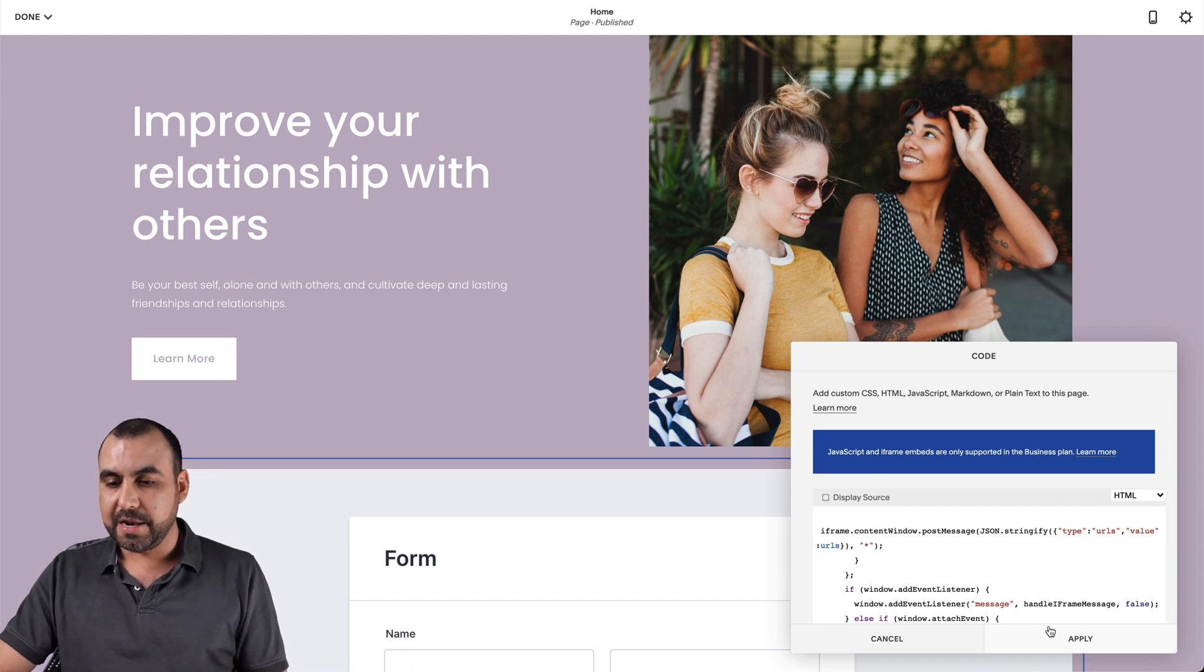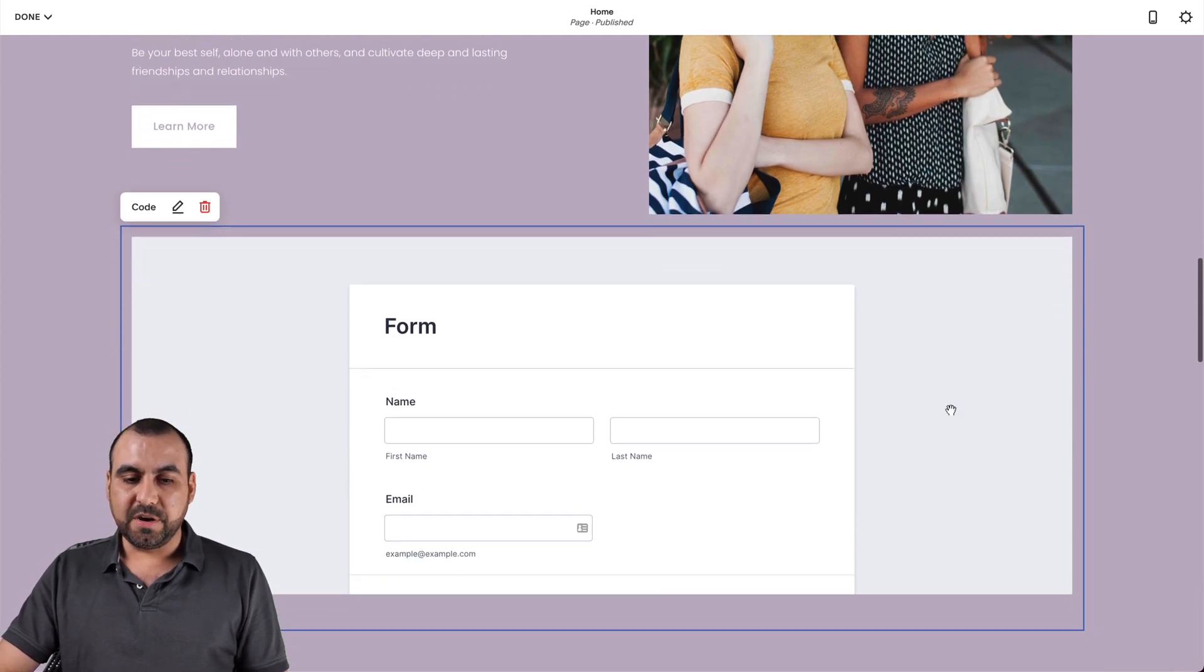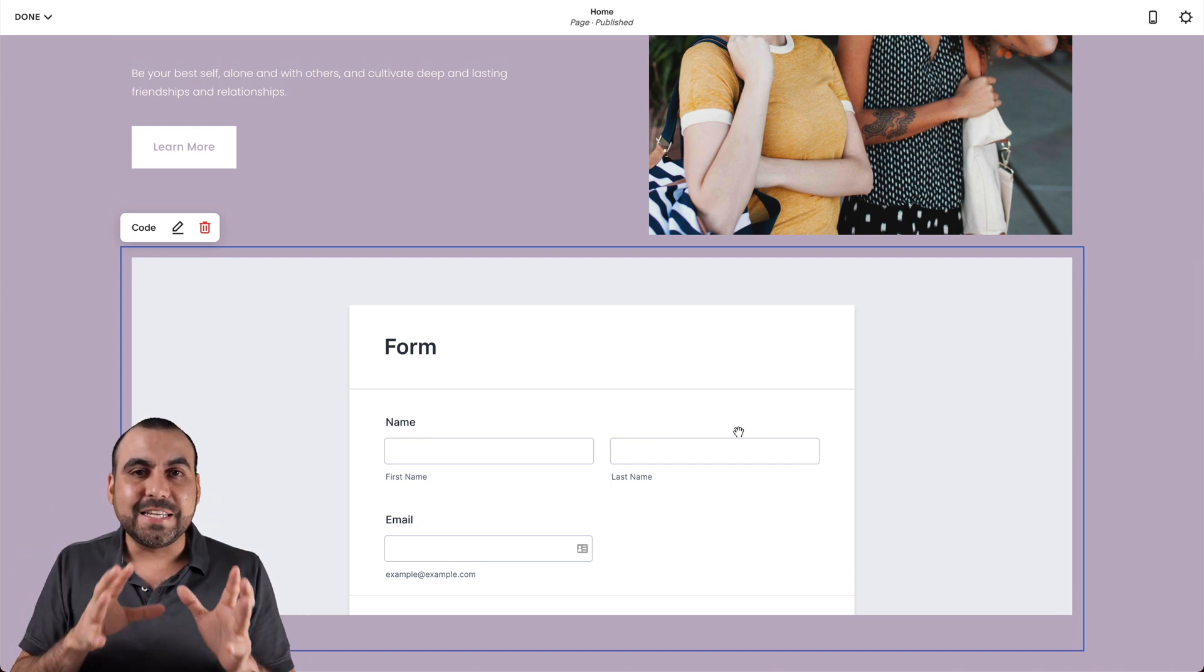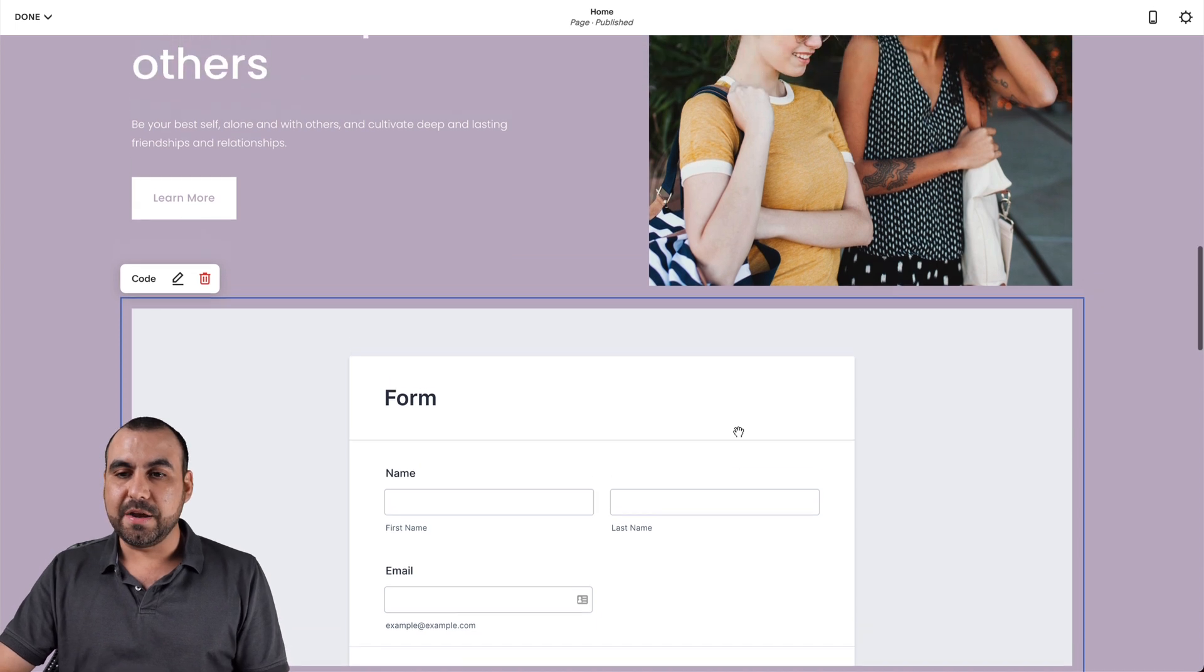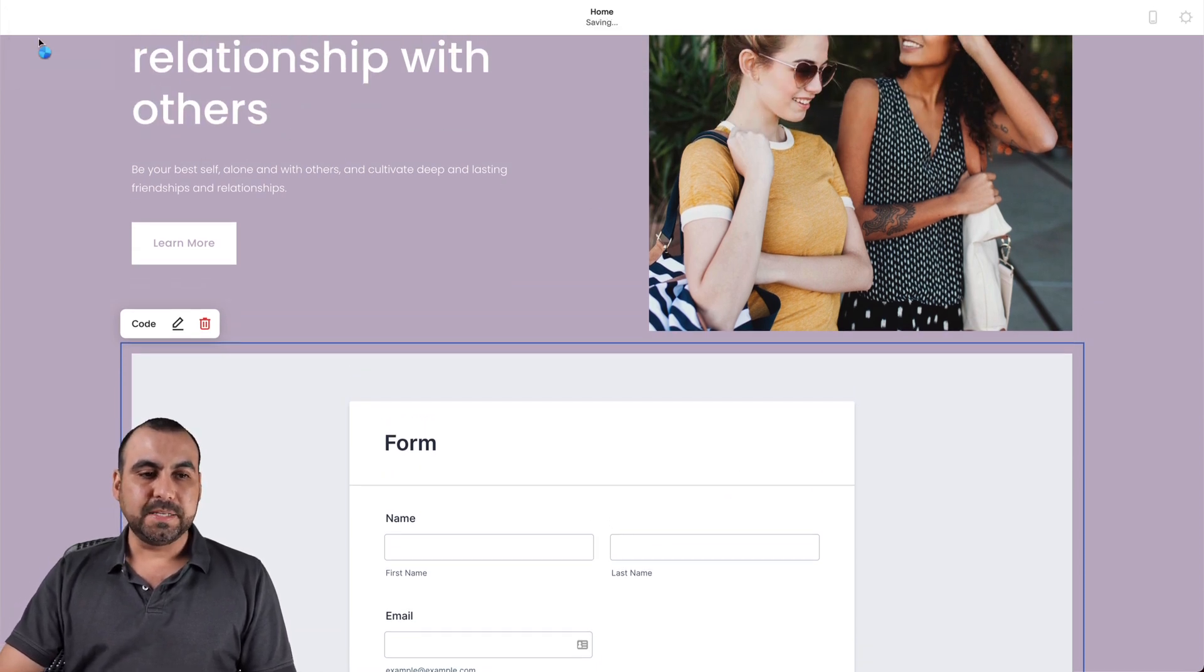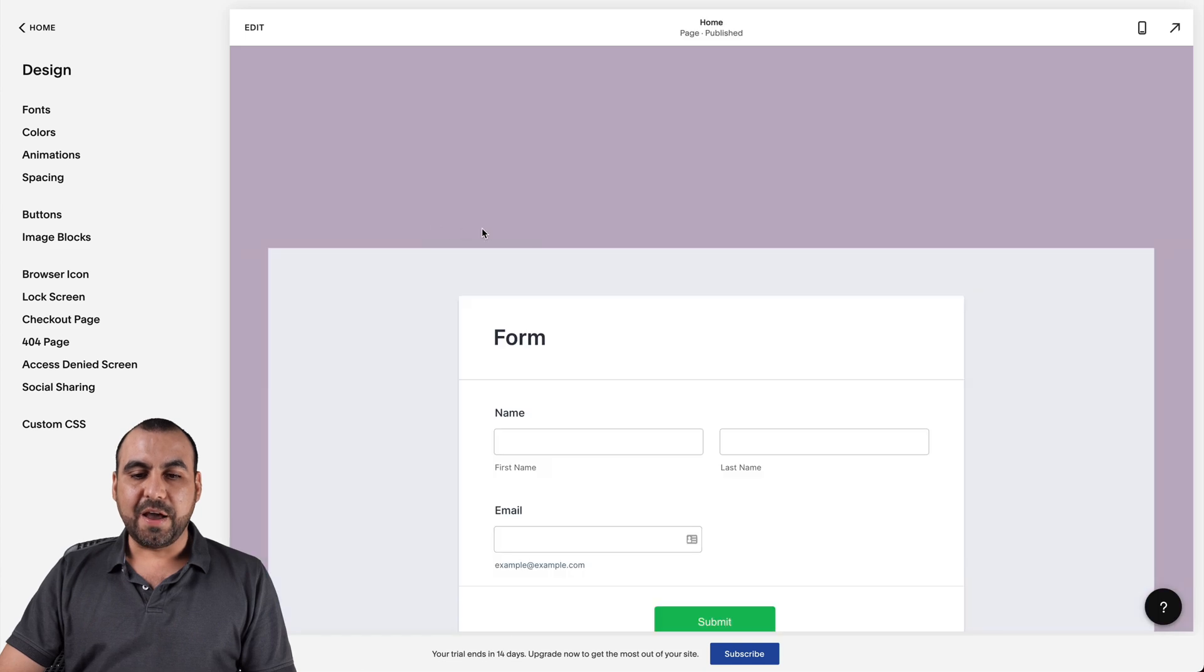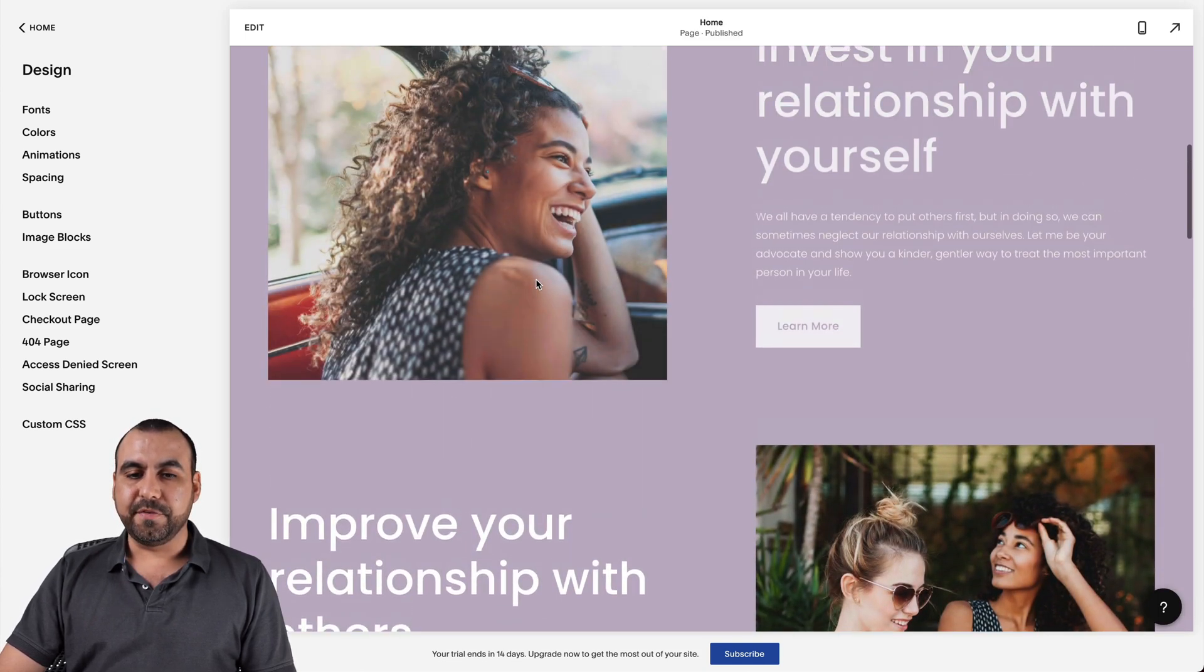So let's go ahead and apply and we should be able to see our form right here. So it's as easy as that to grab your form and embed it right here. So now we can go ahead, go to done, save and we have our form activated right here.